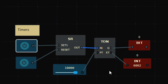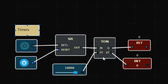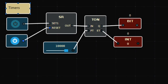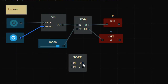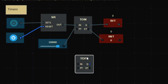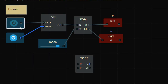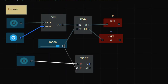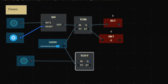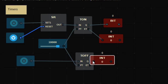Now let's look at the other timer: T-OFF. This is the Timer Off Delay. You can see the output is already ON here because this is the reverse of T-ON. I'll take one more input, connect the same delay, and connect an output bit.